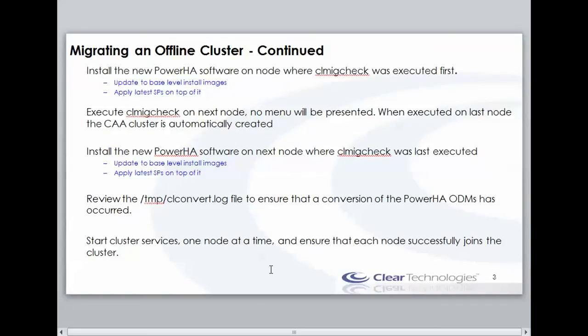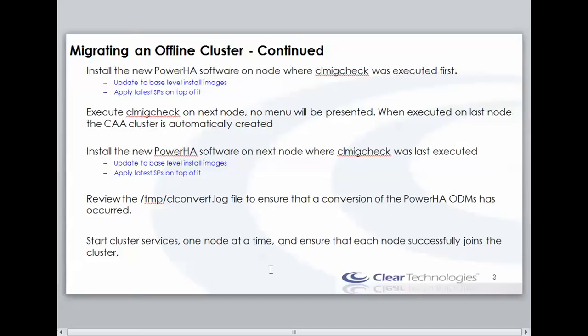Once option 3 is completed on the first node, then I can go ahead and install HA to the latest level. I can just do an update all. I'll actually do it twice. I'll update all to the base levels, and then update to the latest SP. This technically can be done in one step. Historically, the support statements have always said, always perform a migration to the base levels first, then put the SPs on top of it. I've done it several times, combining both in one step, and haven't had a problem. But it's generally considered a best and supported practice to do it individually.